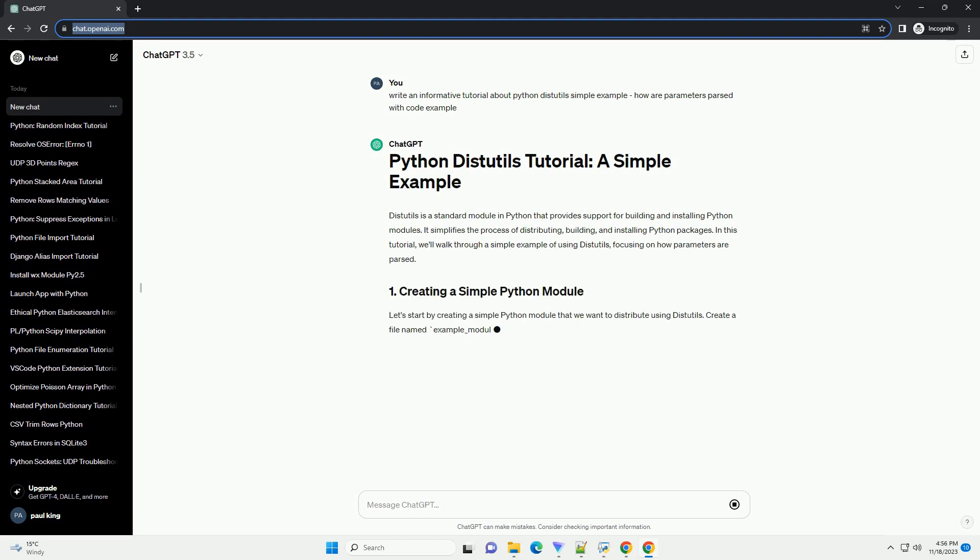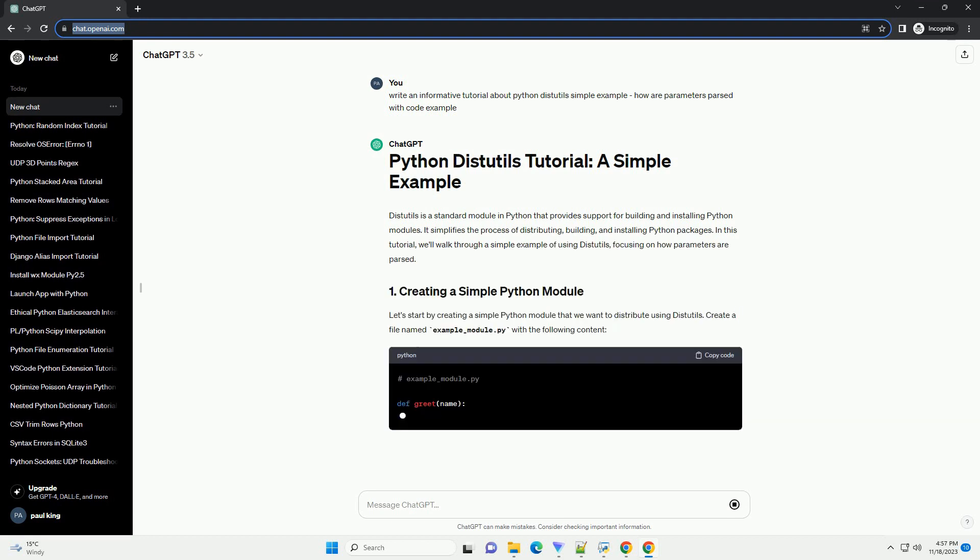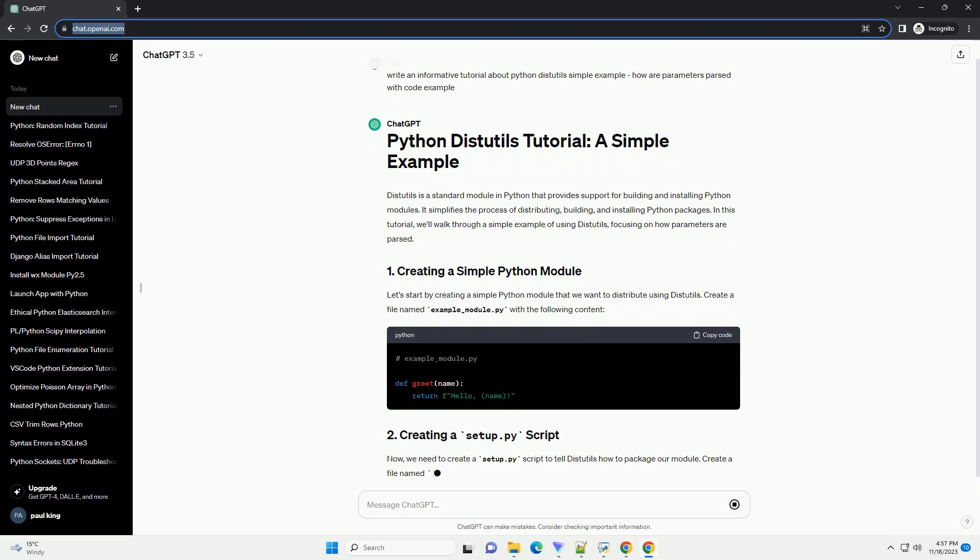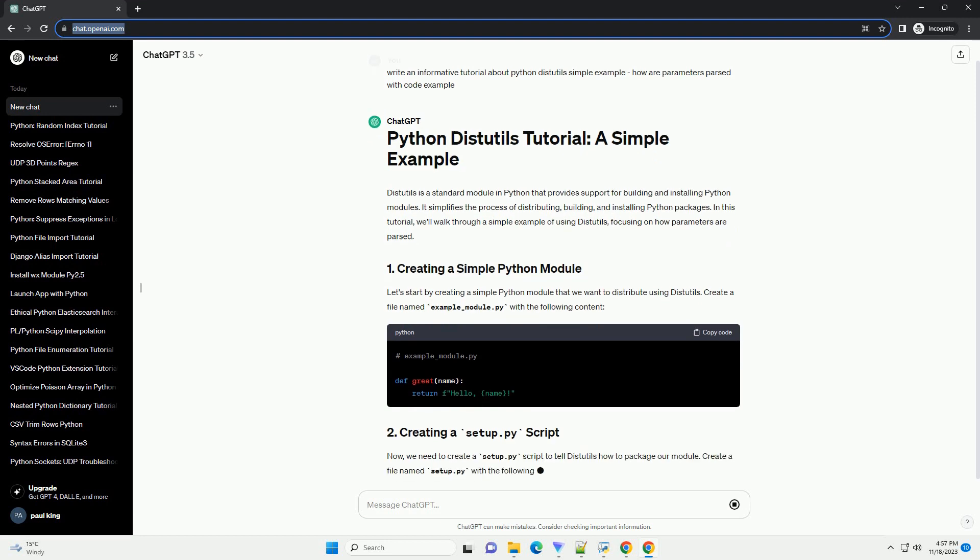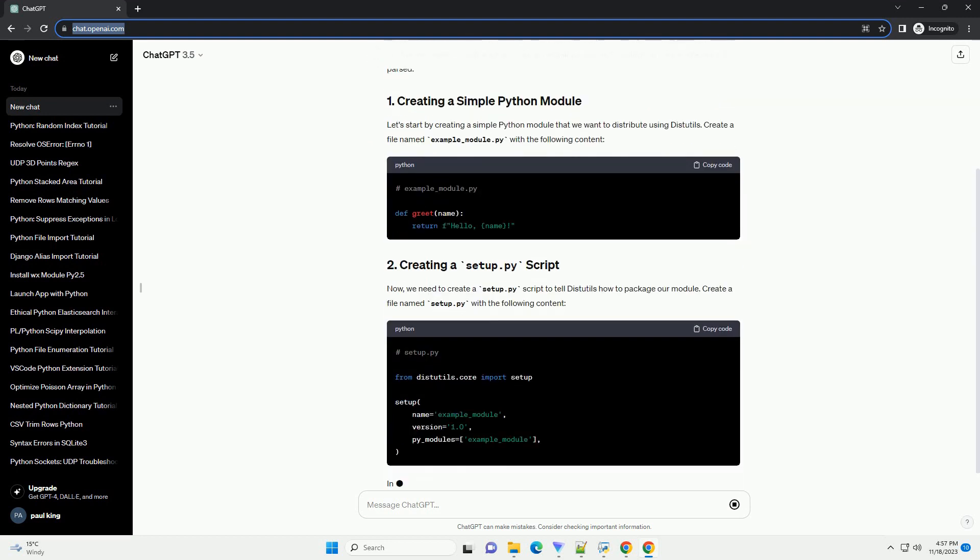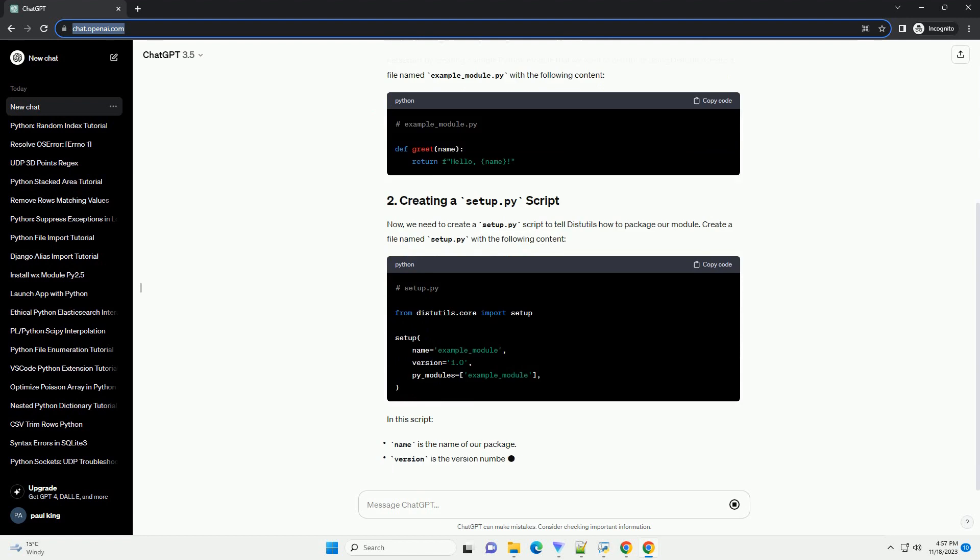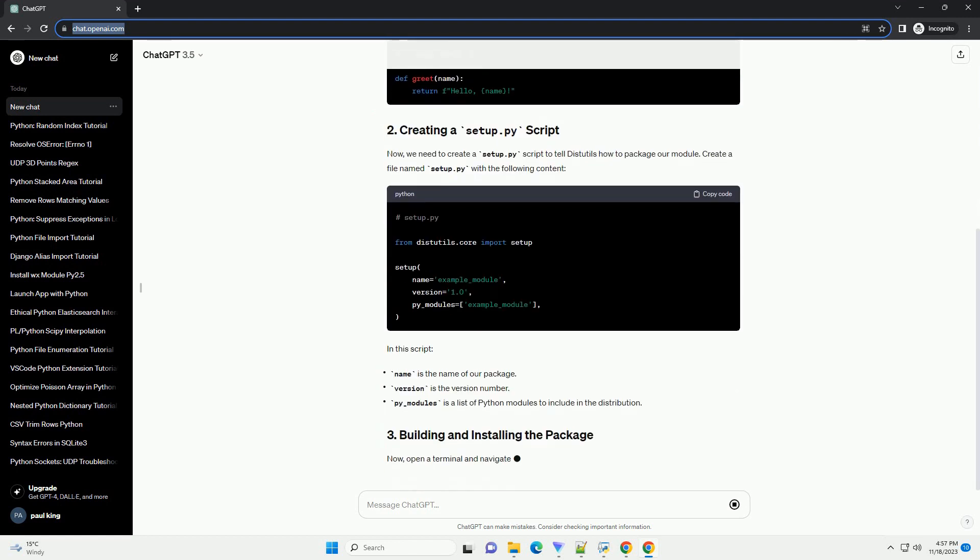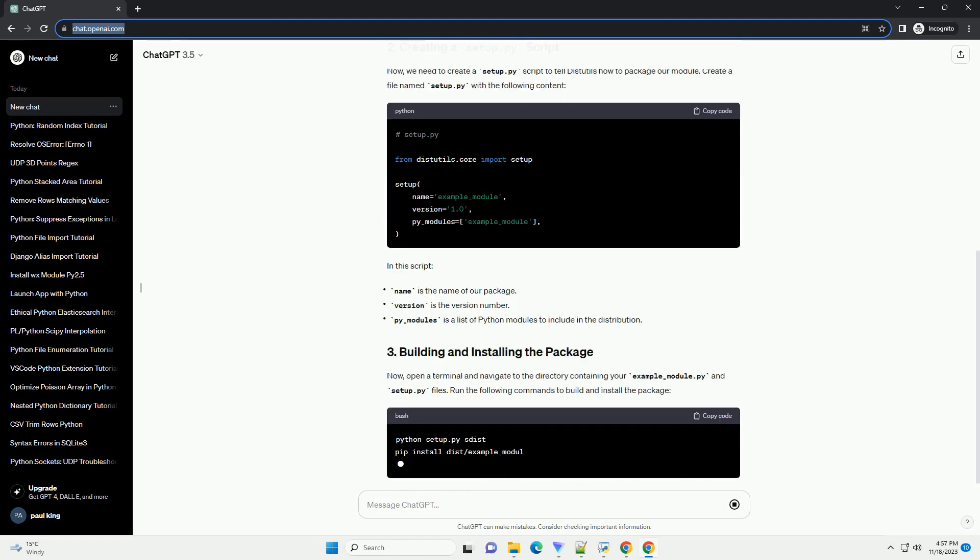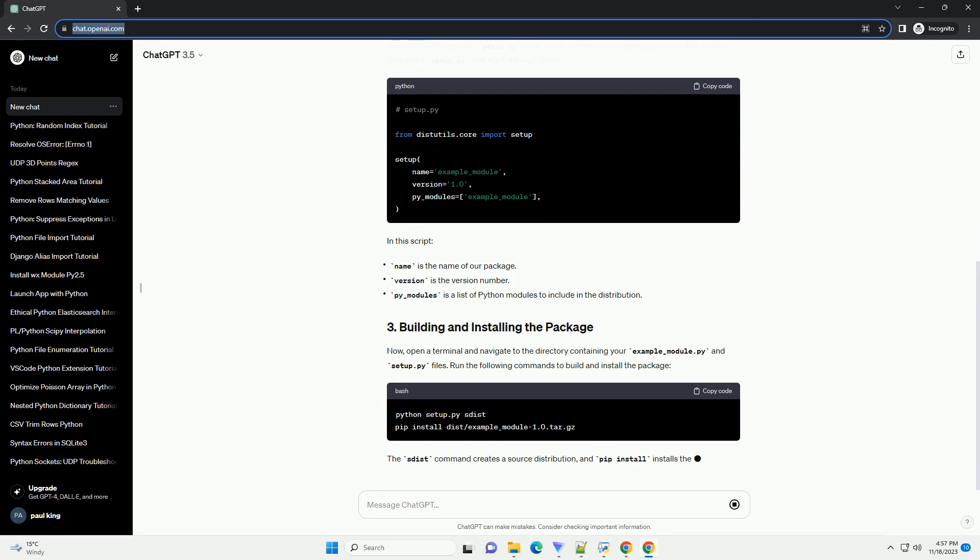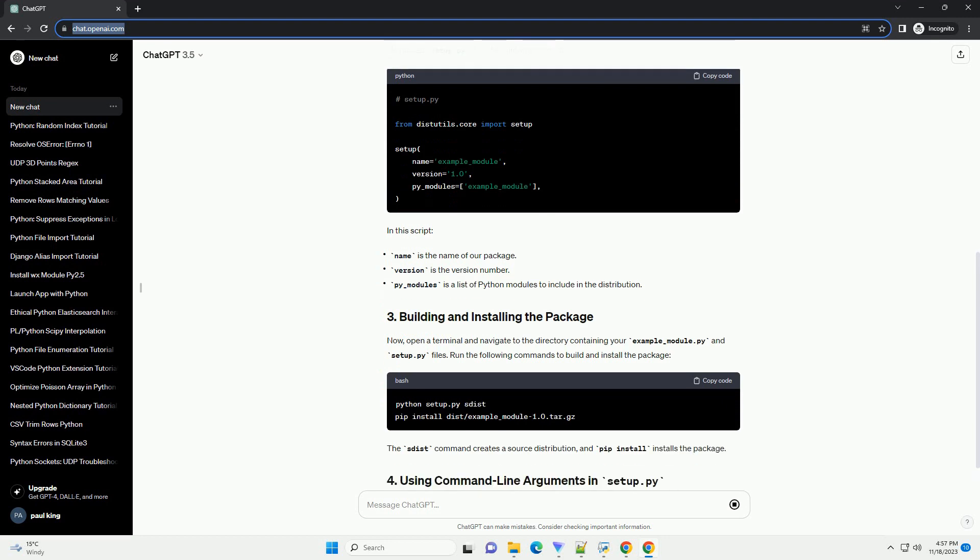distutils is a module in the Python standard library that provides support for building and distributing Python packages. The setup.py script is commonly used to describe how a package should be built, installed, and distributed.